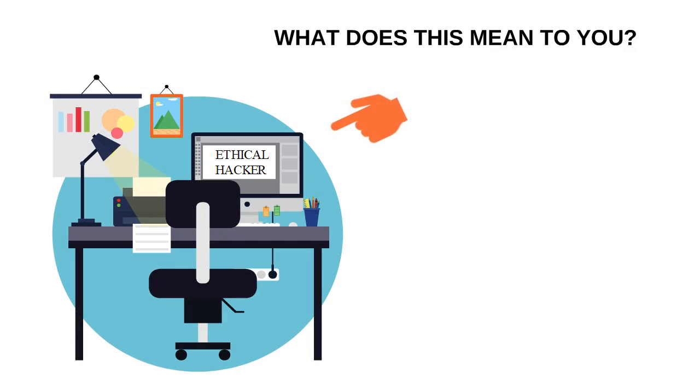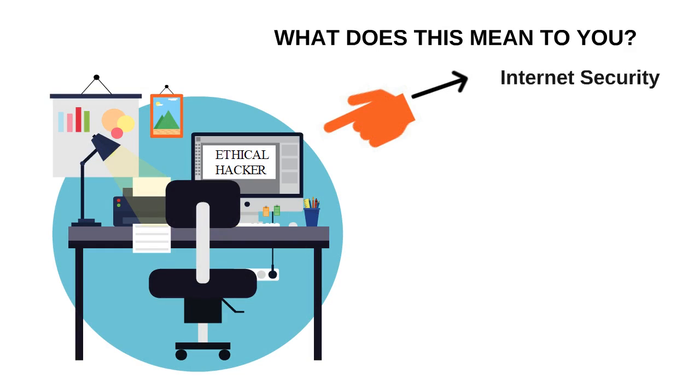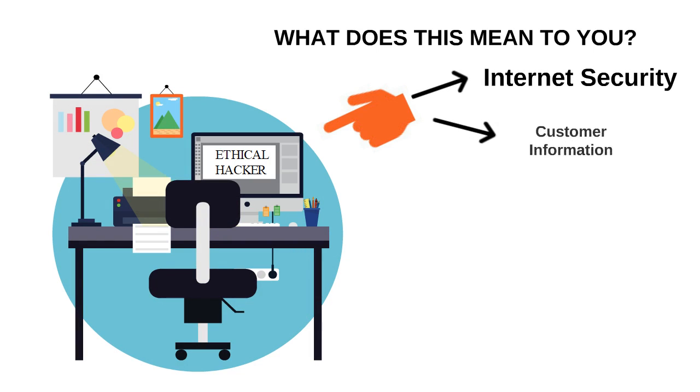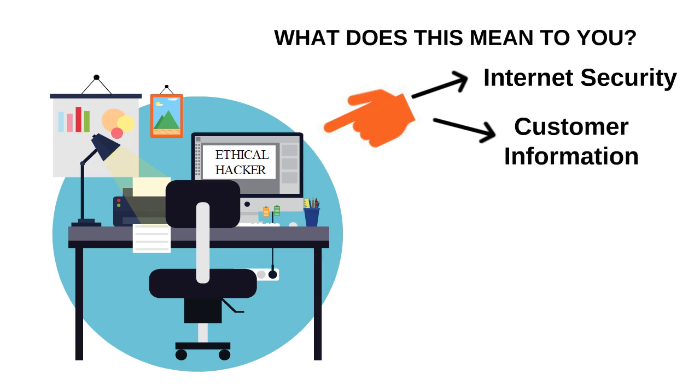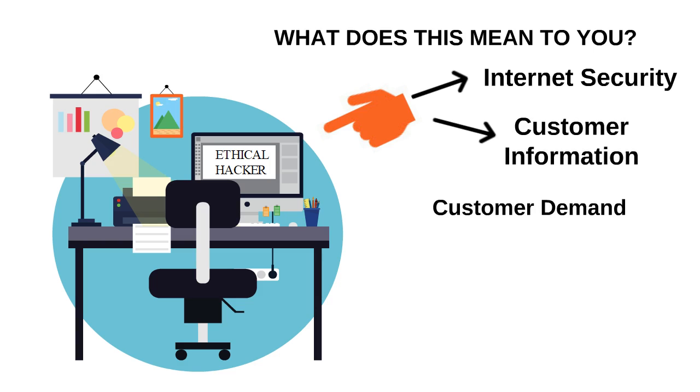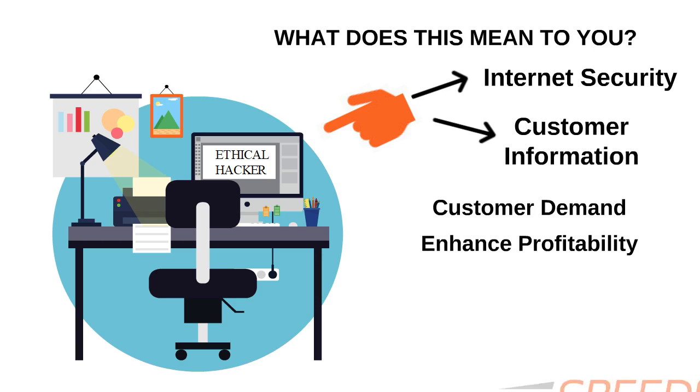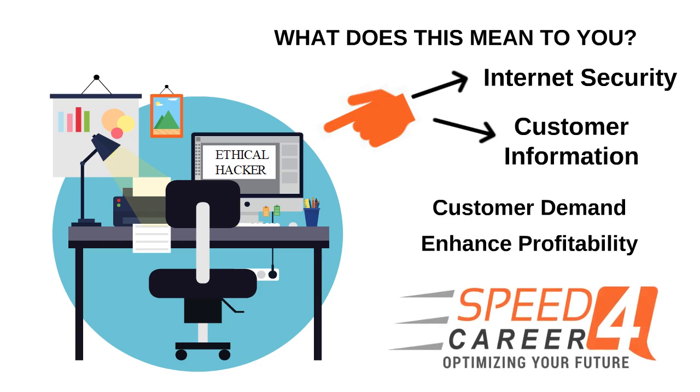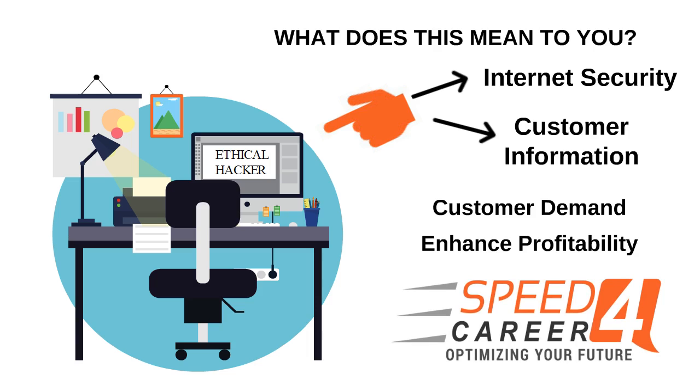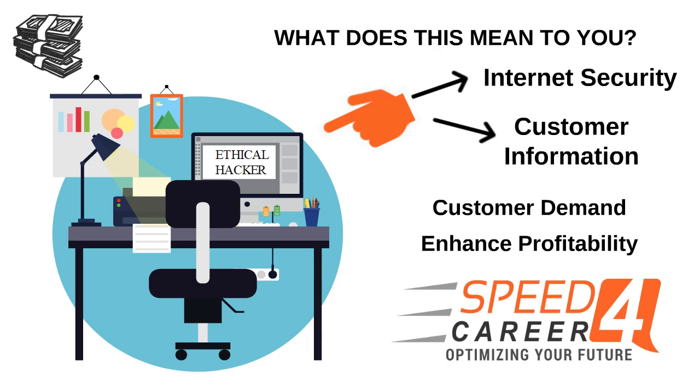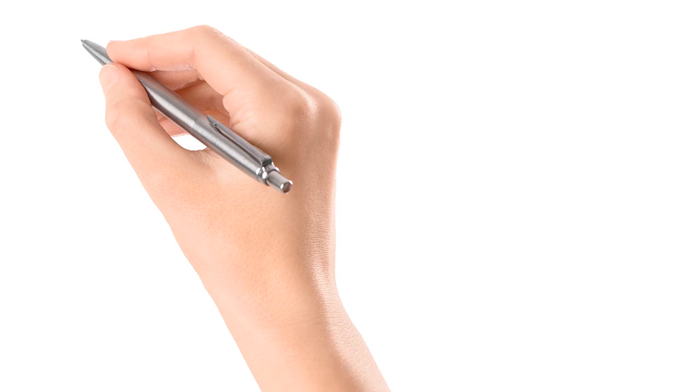An ethical hacking expert has more specialized skills to contribute to a business's internet security and protect customers' information. Thus, enabling a company to safely satisfy customer demand and enhance profitability. Speed for Career teaches you these skills, which increases your value in the marketplace, and companies are ready to pay higher salaries for candidates with these skill sets.